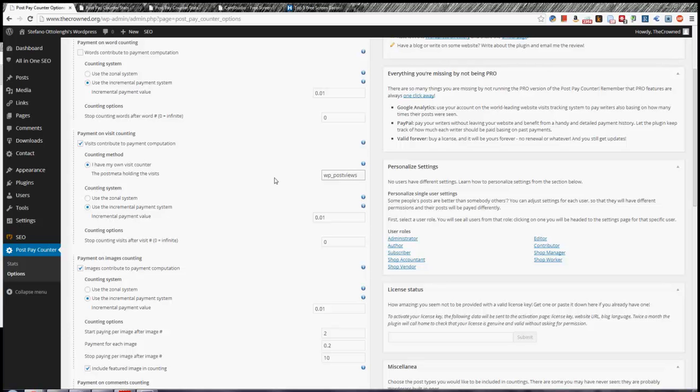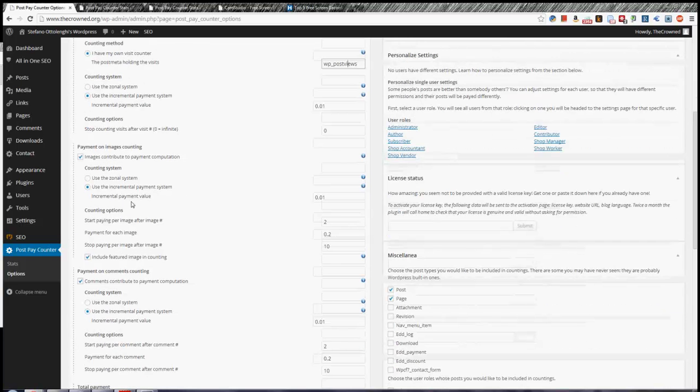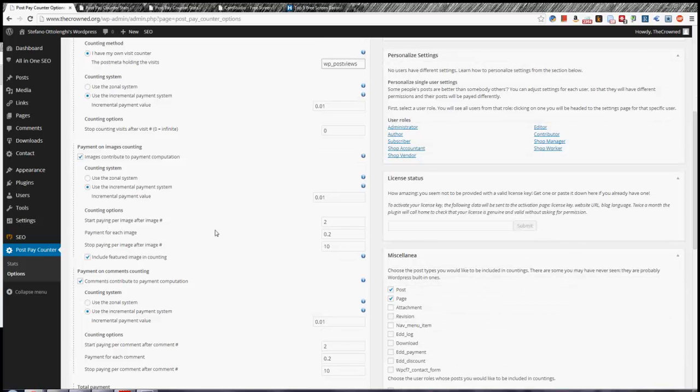There is an add-on for the Post Pay Counter, which is called Post Pay Counter Pro, which allows you to pull visits data from Google Analytics, which is far more secure and safe. And in that way you're sure that visits are unique and counted. I mean, it's the world-leading tracking system, so it's fairly reliable. And then you still have Zonal and Incremental System. It doesn't change. And then the limit for the counting visits. The counting systems are the same for all the possible countings that we will see, so it won't really stop that much.